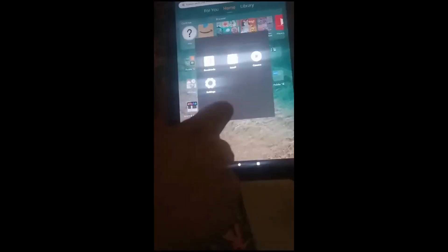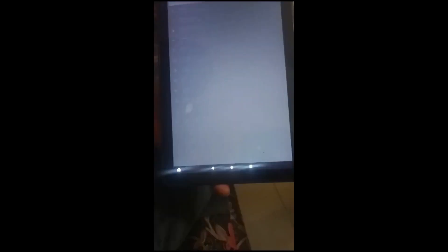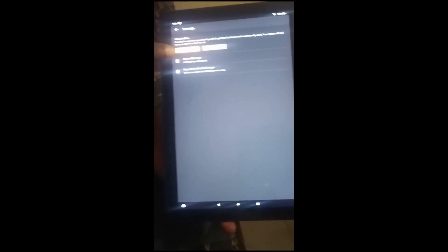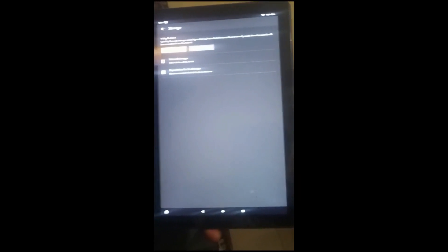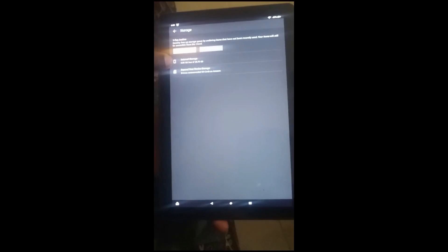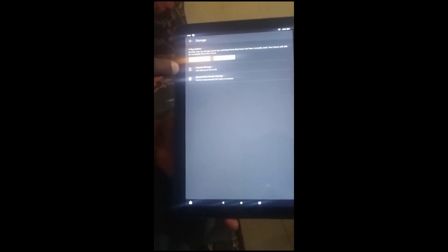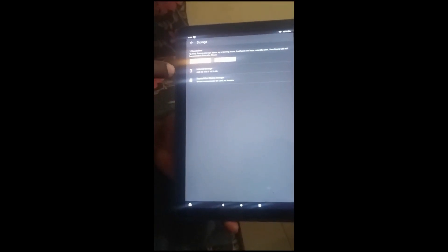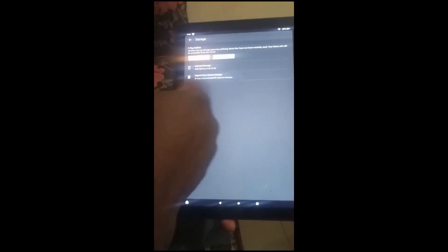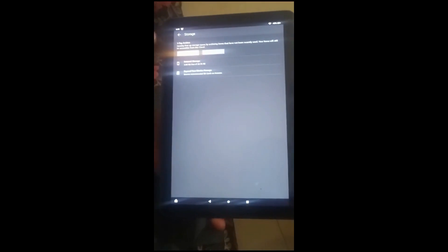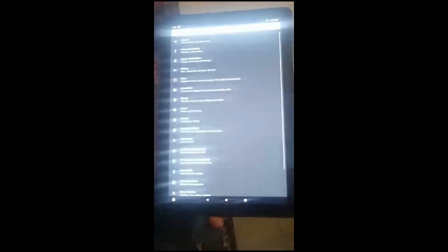So if you come right here and go to settings, you notice right where it has storage. Let me just click on that really quickly. You know that it has up to 25.7 gigabyte and you can also insert your memory card to get more space.